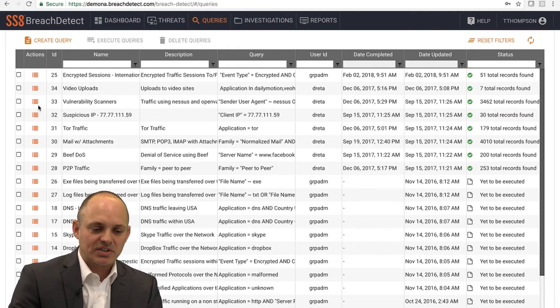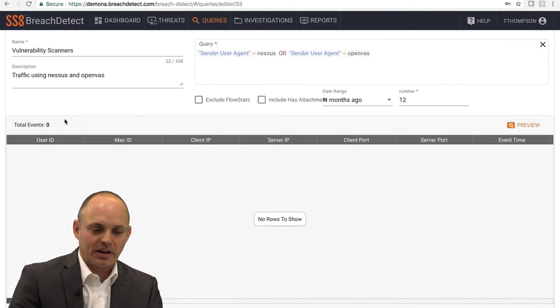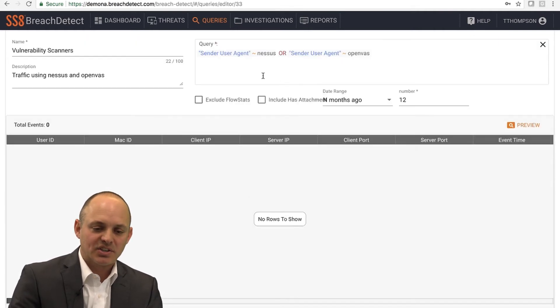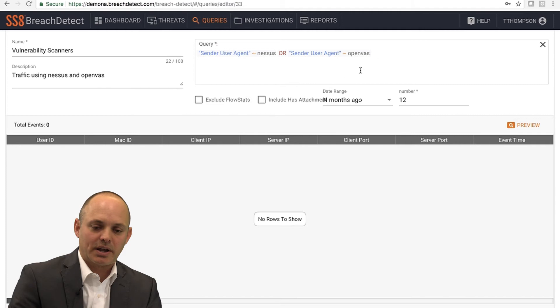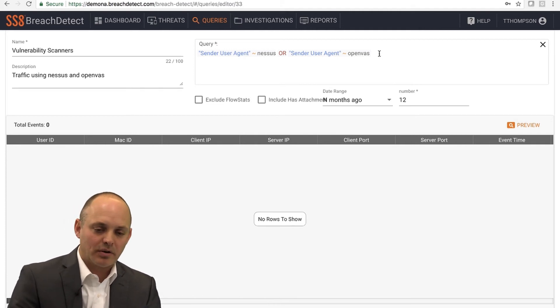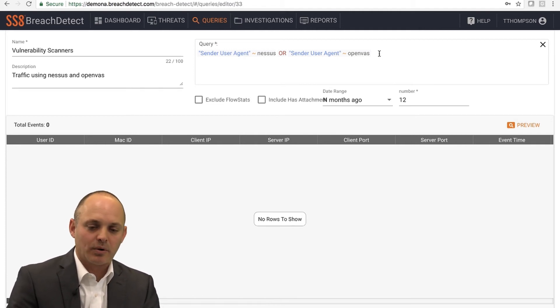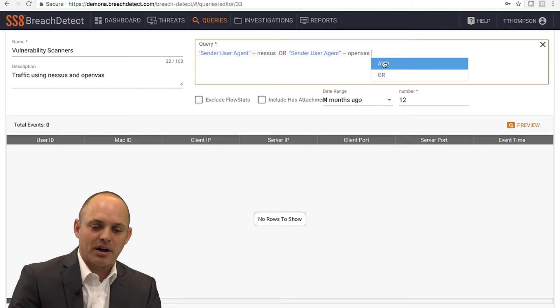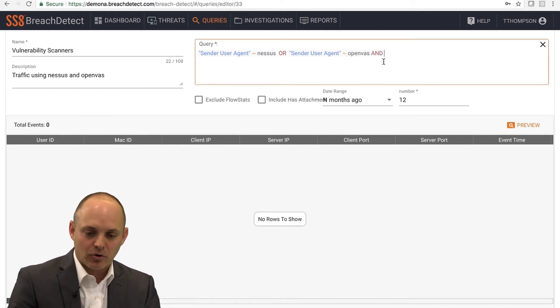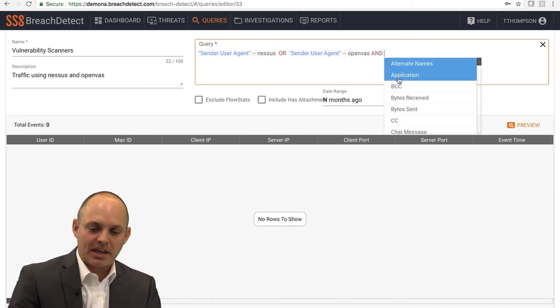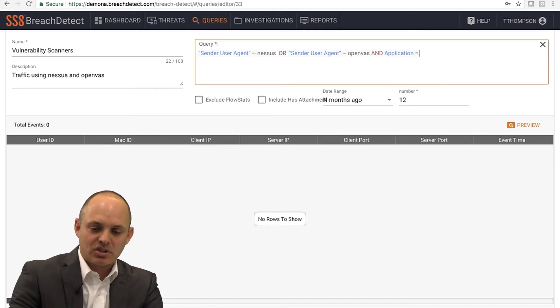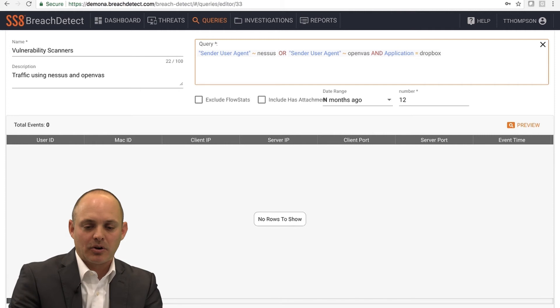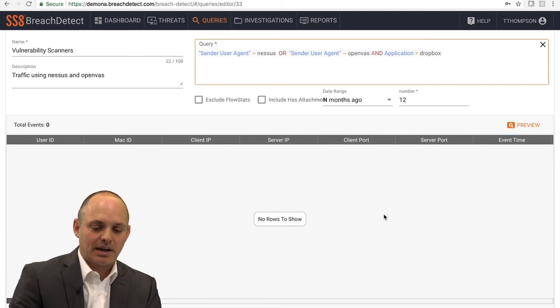It supports full Boolean logic. Just to give an example, I'll click on this vulnerability scanner query here. I'll click on edit. You can see up in the query box, I've already got a query search string built in. Expanding this query or editing the query is very easy. You can click in the box. You can put in and or parameters. I can add application type. I can say application equals Dropbox, pick your application and completely customize this based on any time period.